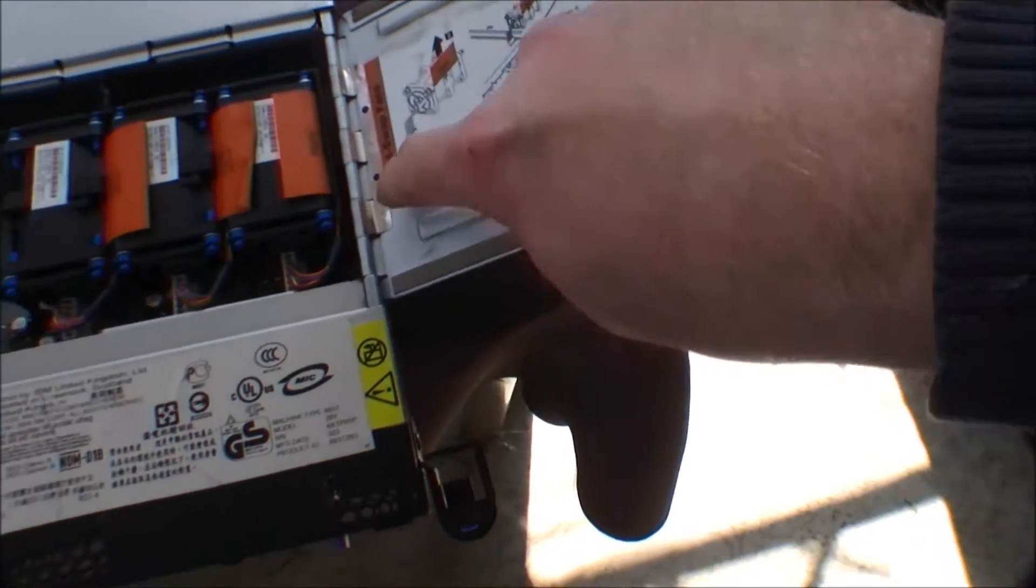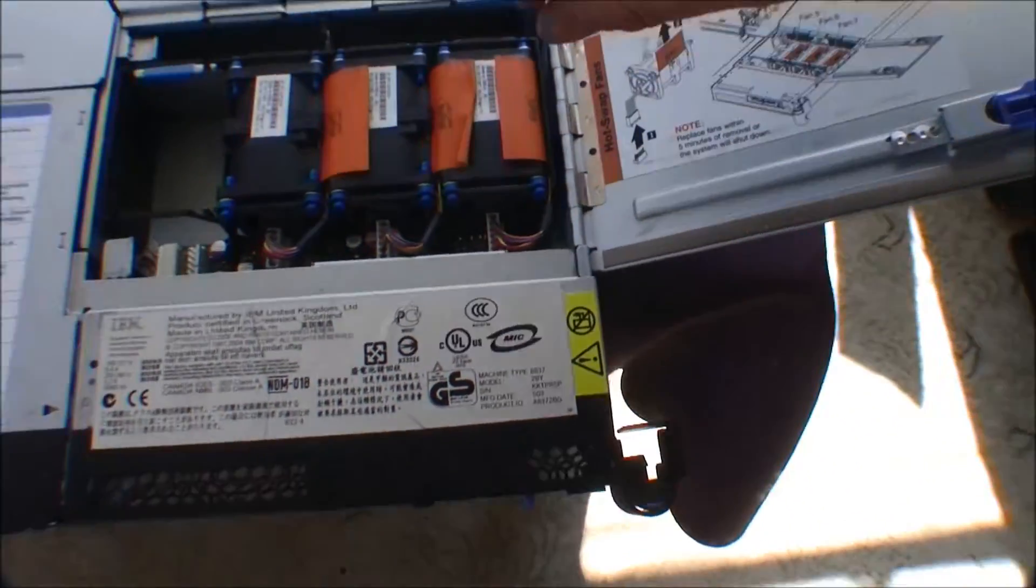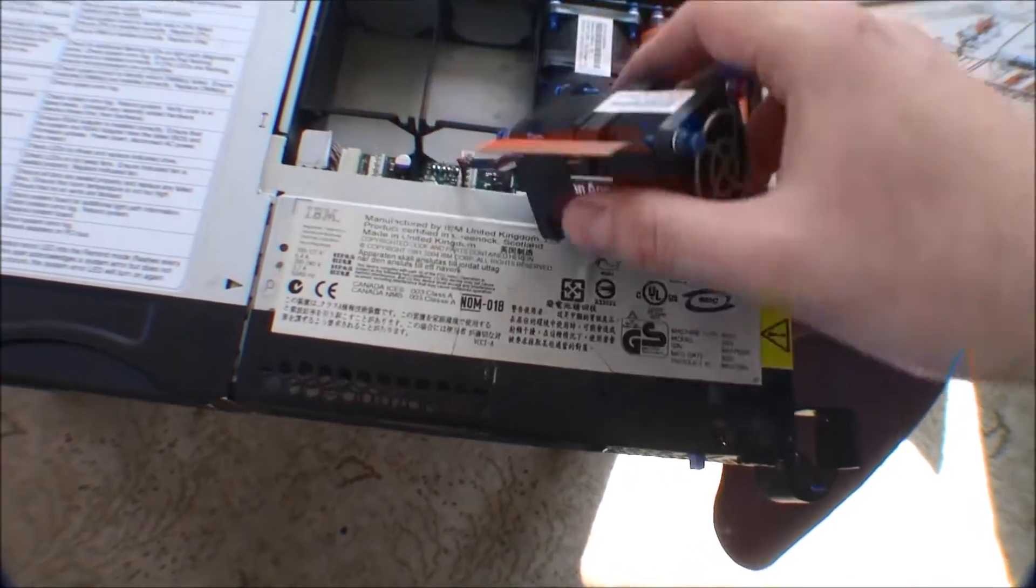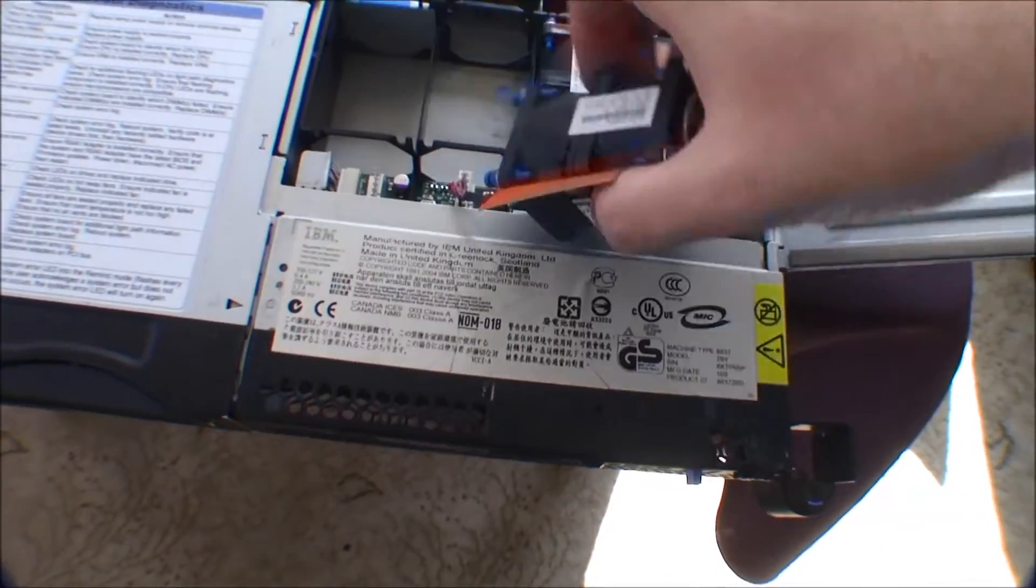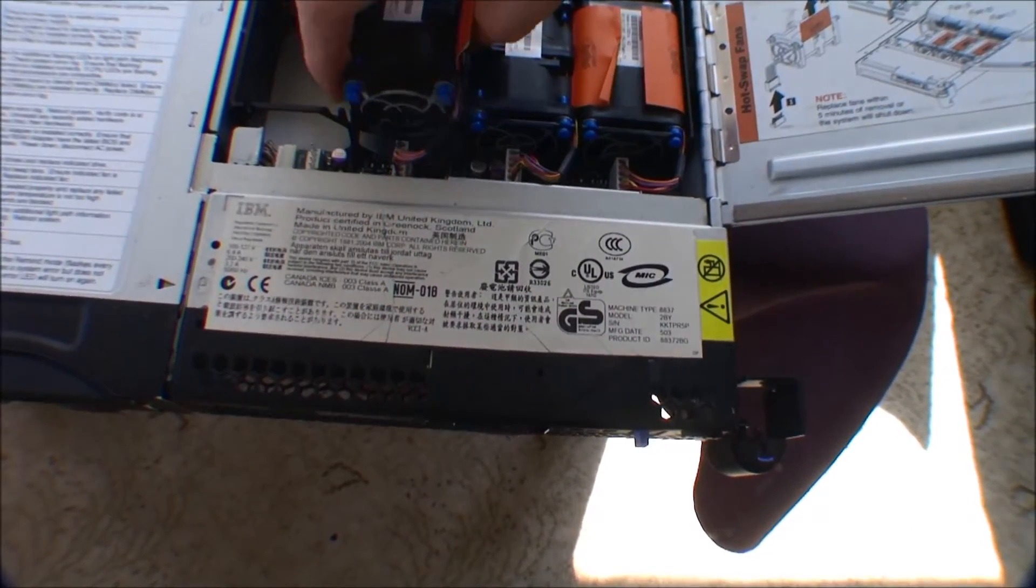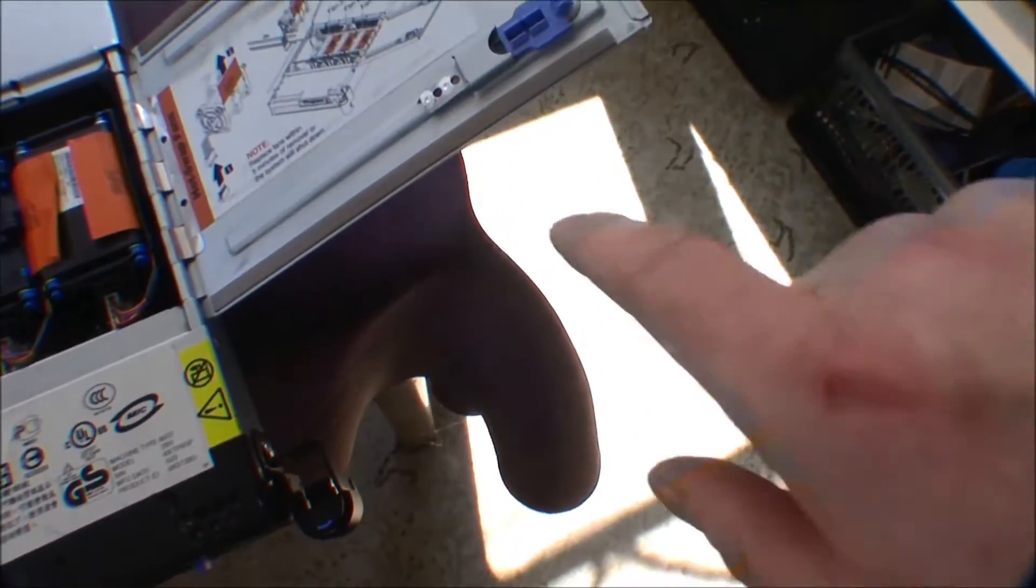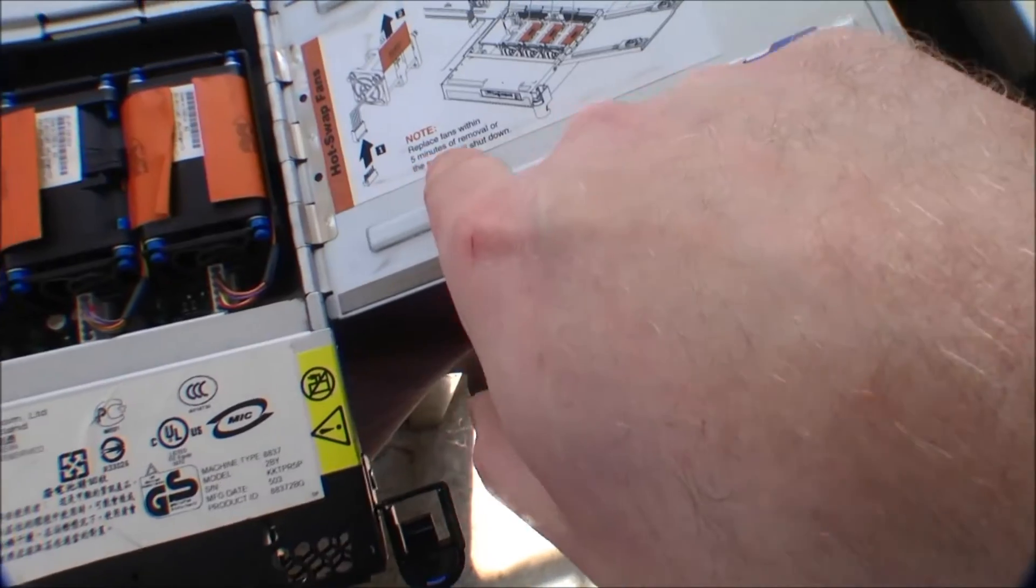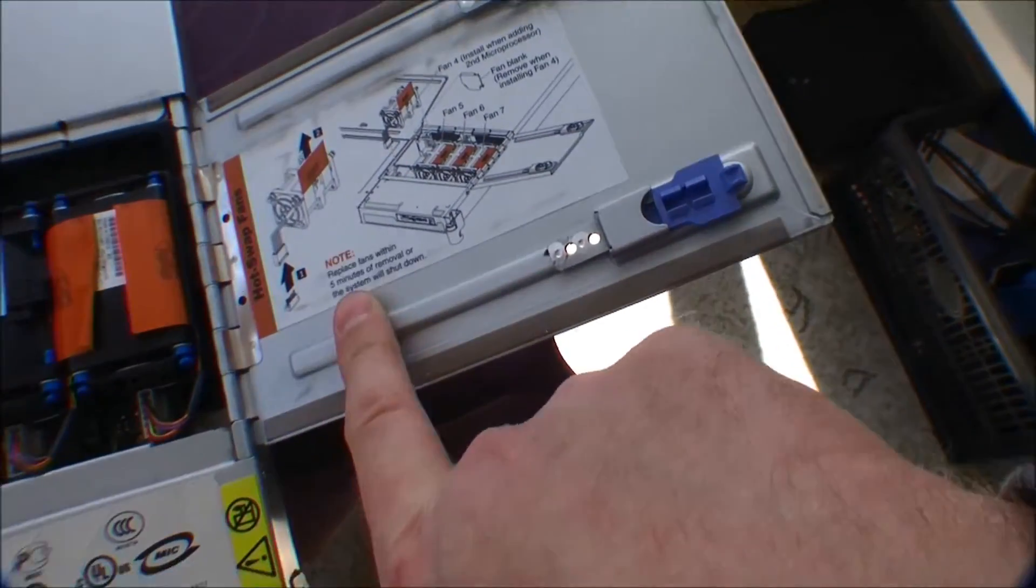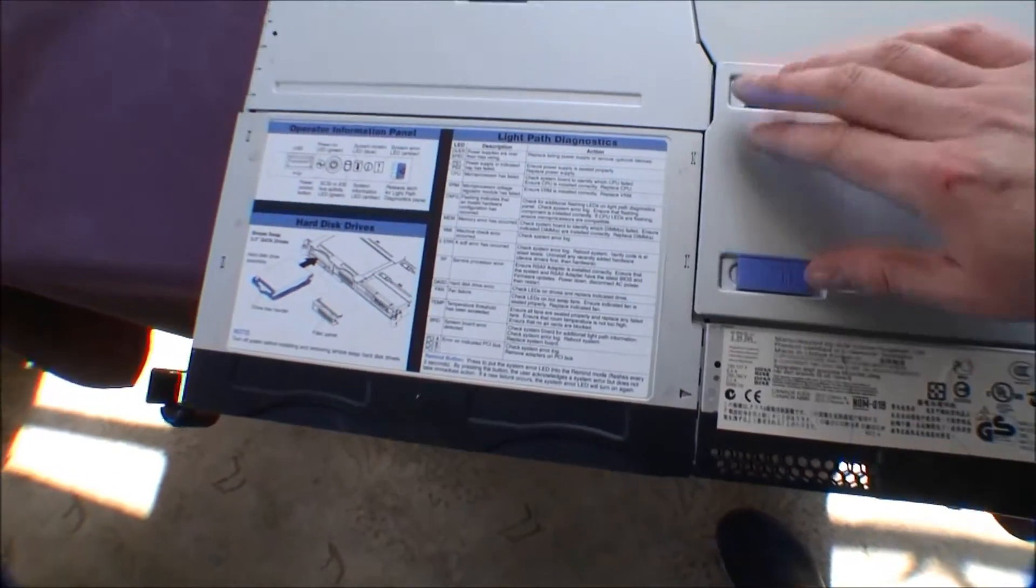And everything with orange is hot pluggable, so these fan blowers can actually be unplugged while the server is running. Just unplug this and take out the cable. And it says that you have to do this within five minutes. Otherwise, the system will shut down. Something to remember.